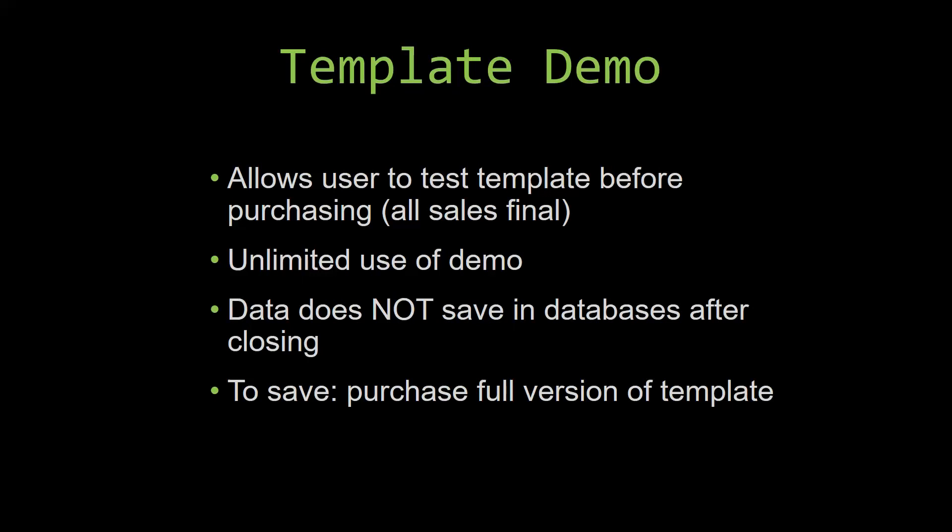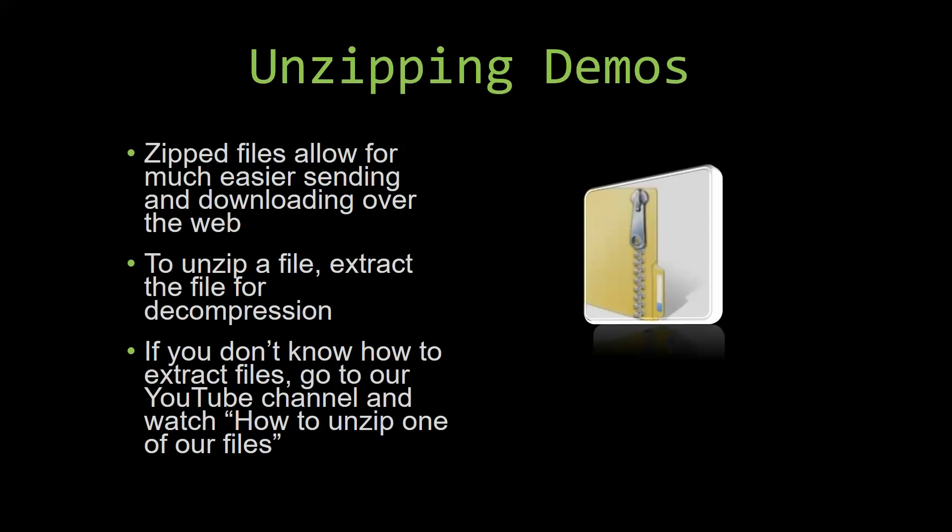Upon downloading a demo for one of our templates, you will have to unzip the downloadable file. Zipped files make it much easier to send and download large files over the web. Unzipping a file is a very simple step. All you have to do is extract the file so that you have access to the uncompressed file. If you do not know how or do not understand how to unzip a file, check out our YouTube channel and watch the how to unzip one of our files video tutorial to learn this simple step. The link to that video will be in the description of this video.